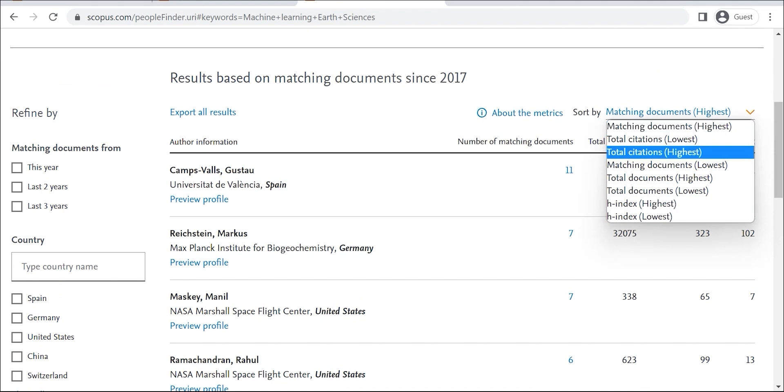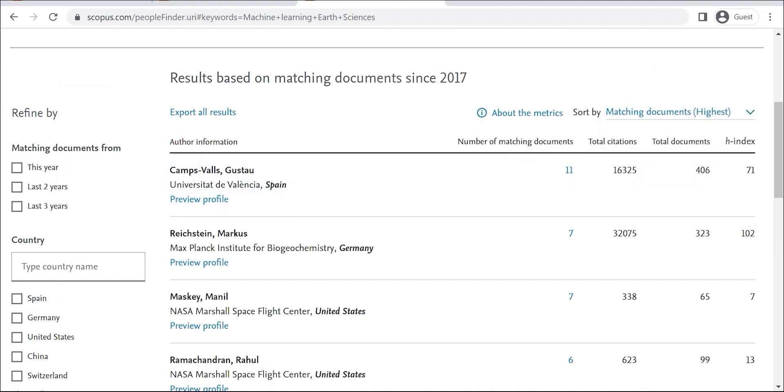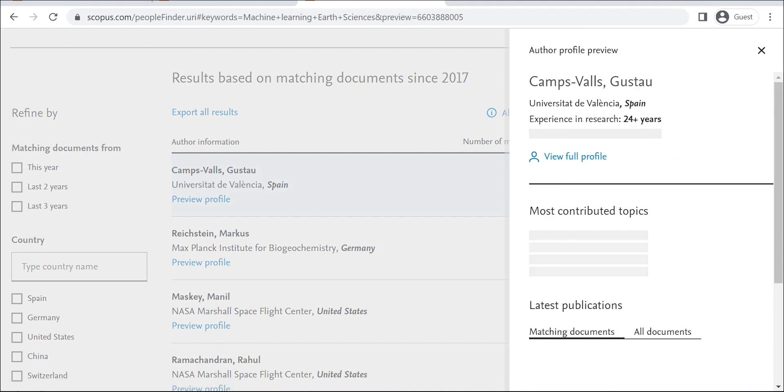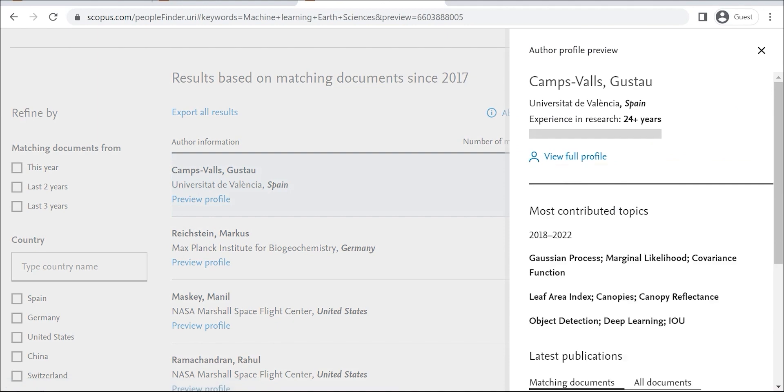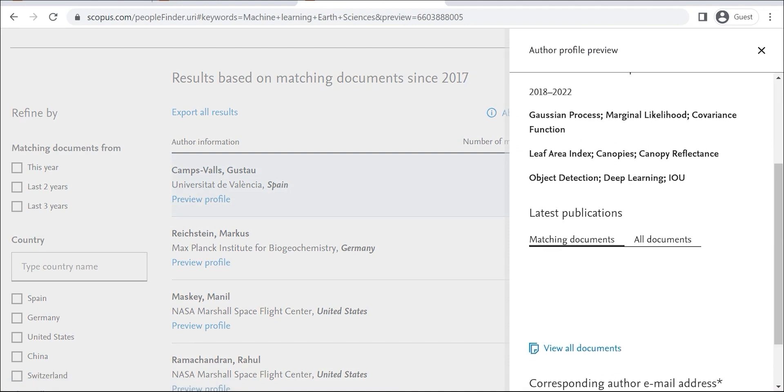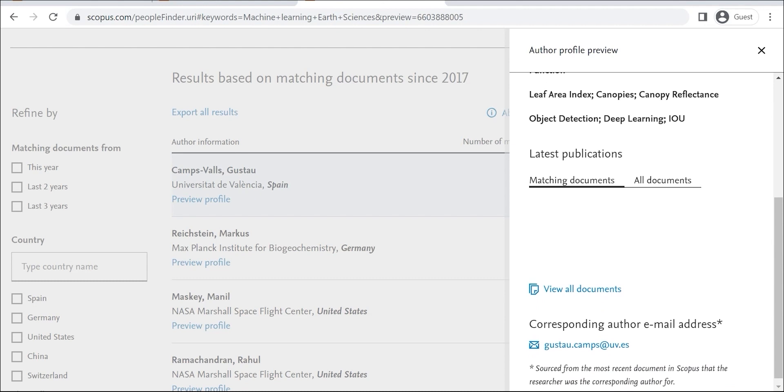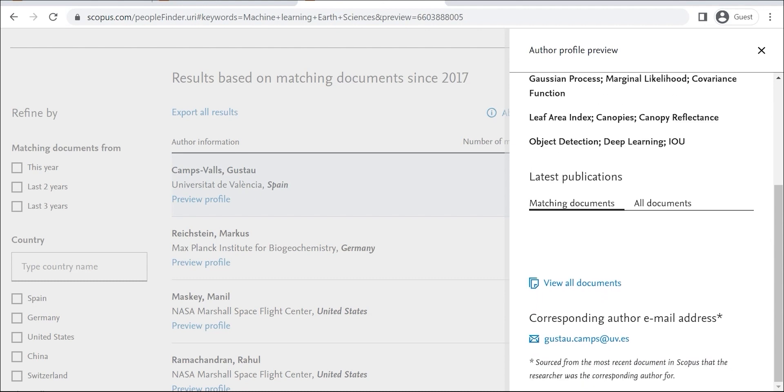There are a number of benefits to using Researcher Discovery. First, it can help you find relevant researchers in your field. This can be helpful if you're looking for collaborators or if you want to learn from the work of other researchers.